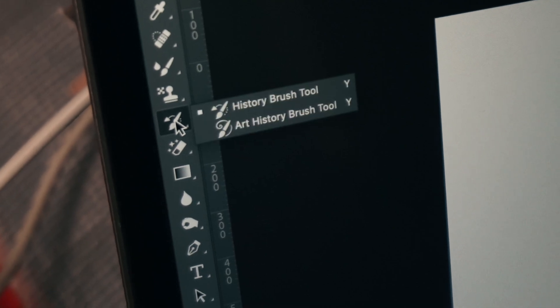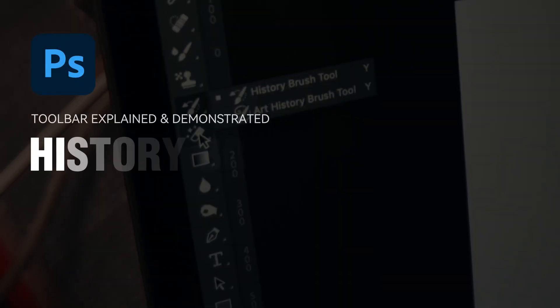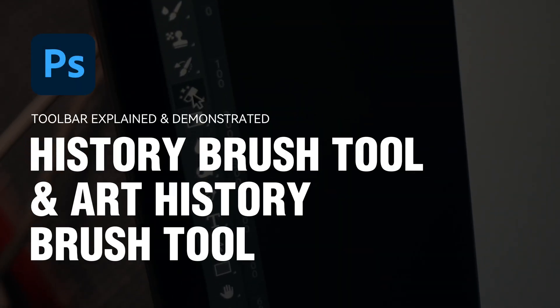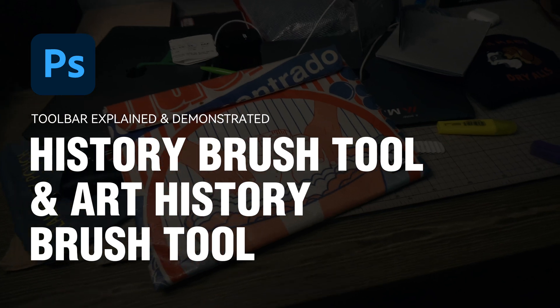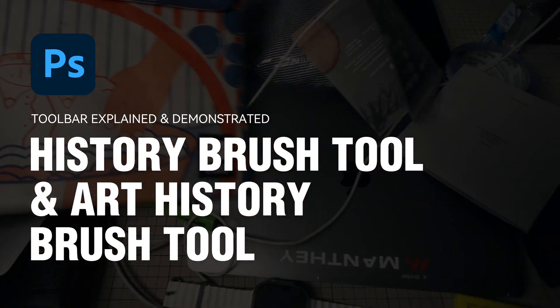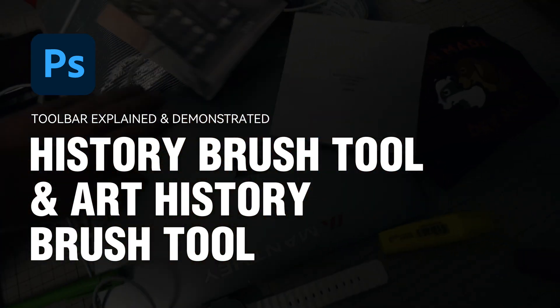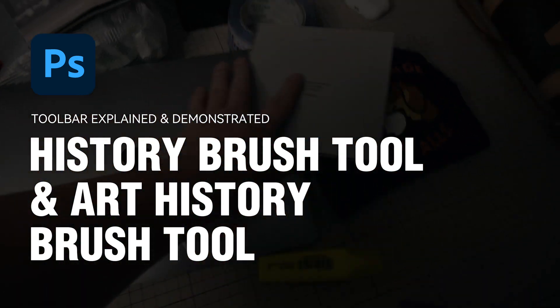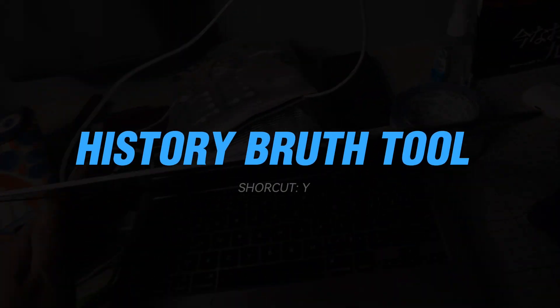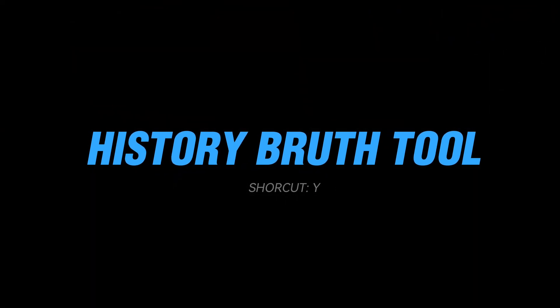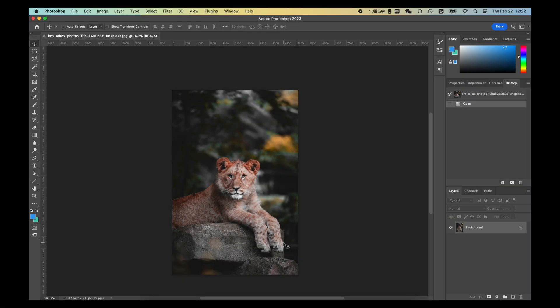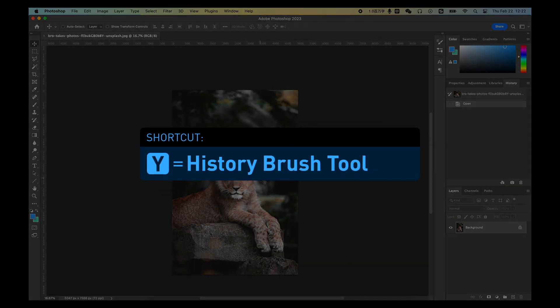In Photoshop, History Brush Tool can help you undo something in a certain area. The shortcut of History Brush Tool is Y.